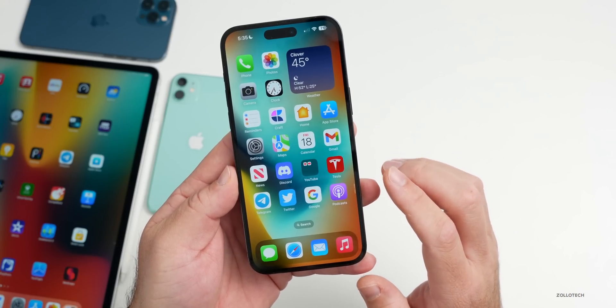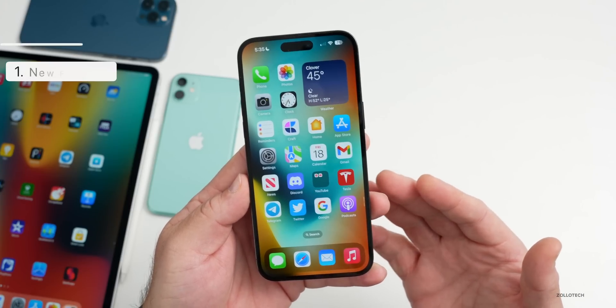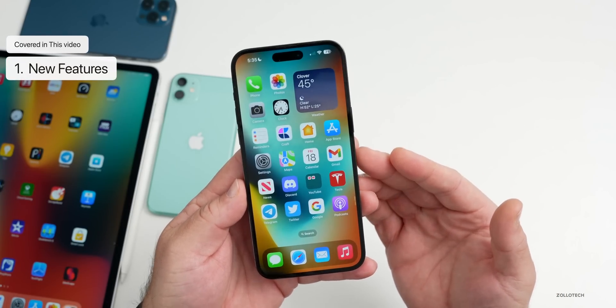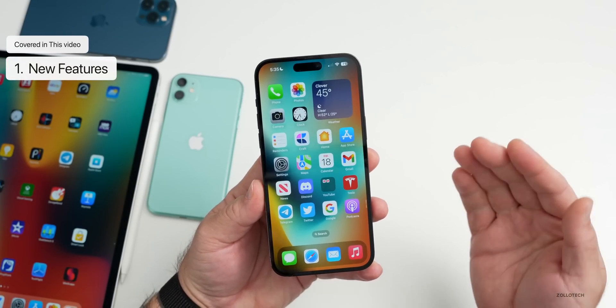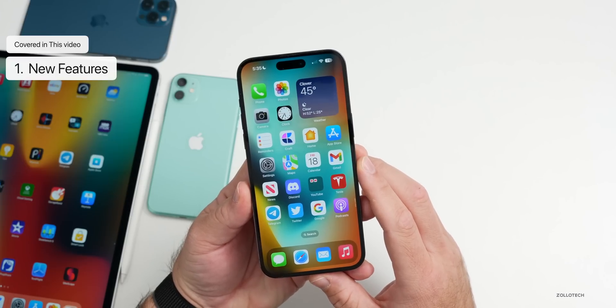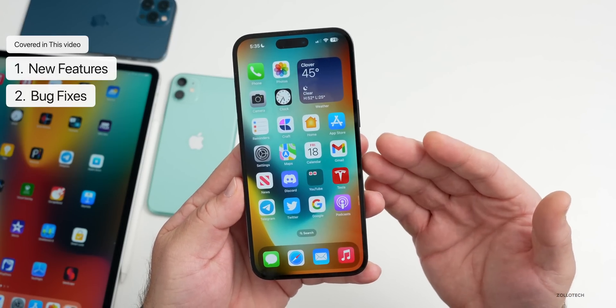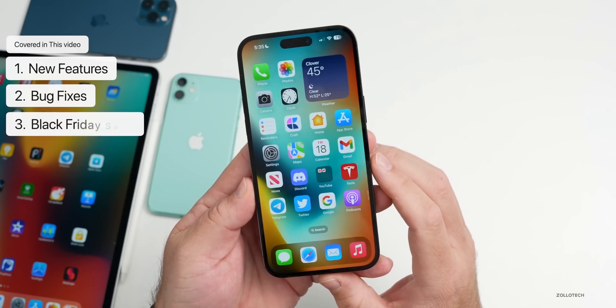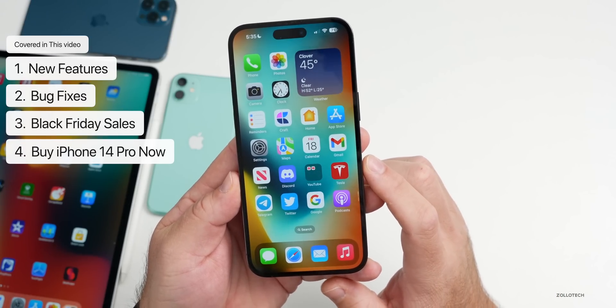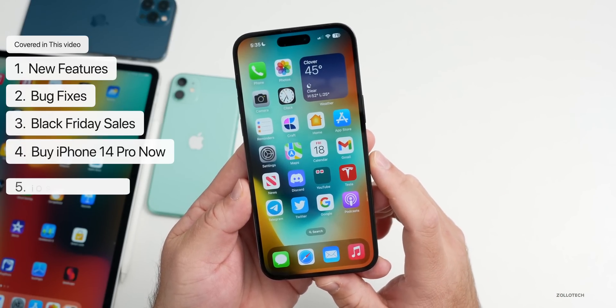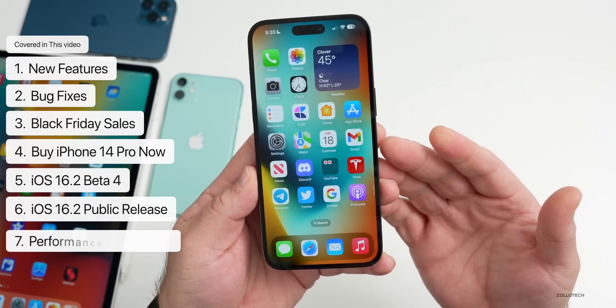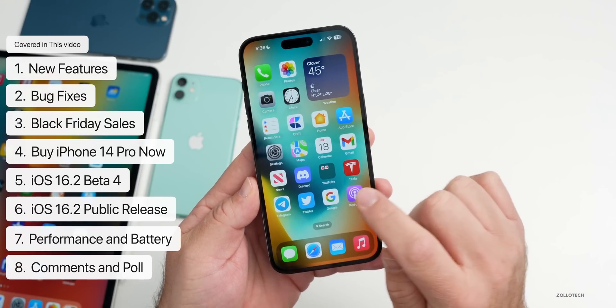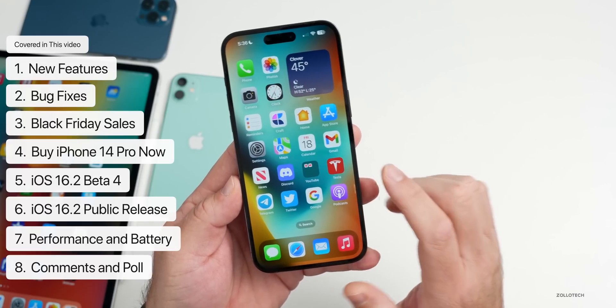In this video we'll cover the new features on iOS 16.2 beta 3 that I wasn't able to find initially in the first video of what's new. We'll talk about bugs that Apple's actually fixed, Black Friday sales, why you should buy the iPhone 14 Pro now while you can, iOS 16.2's next beta and final release, the overall experience, and then we'll take a look at some of your comments based off that YouTube community poll.